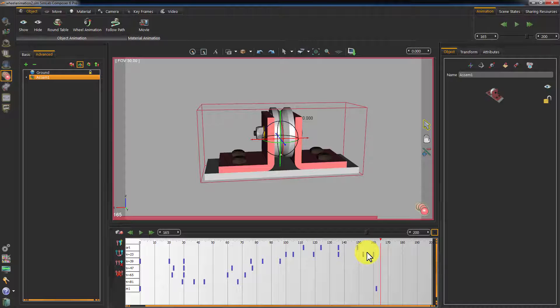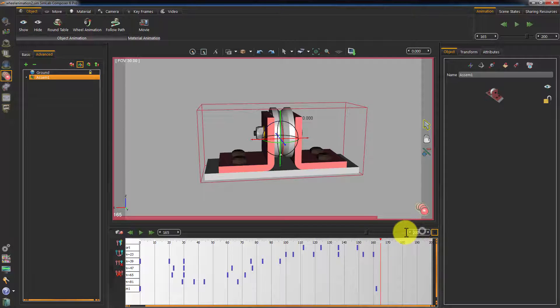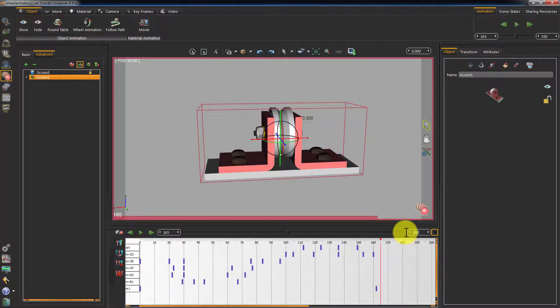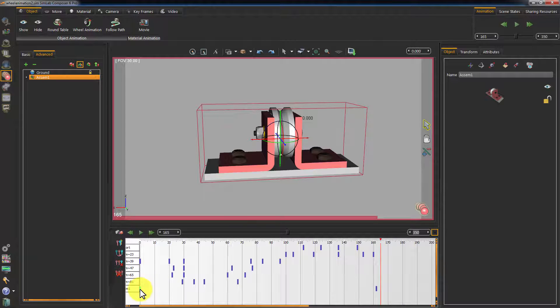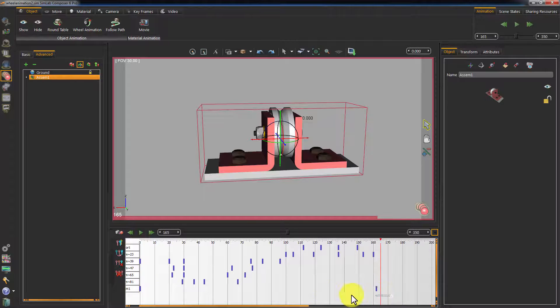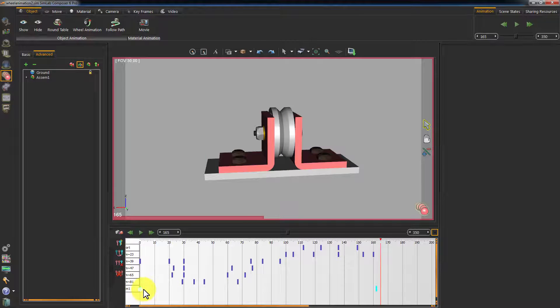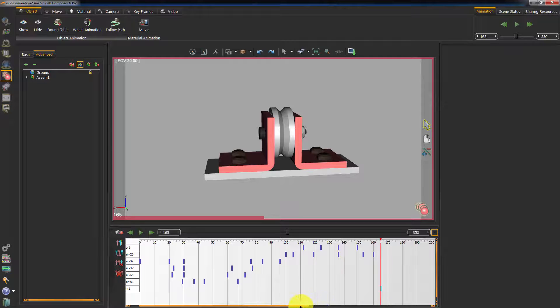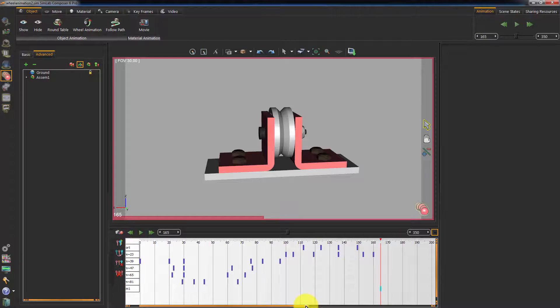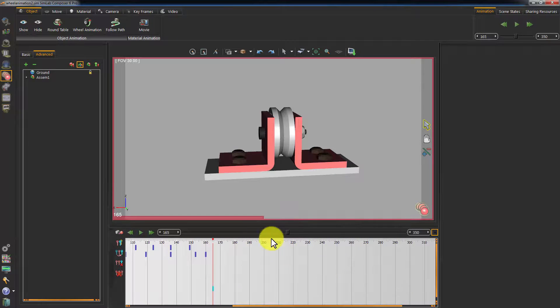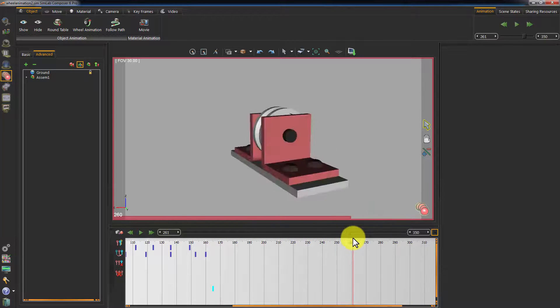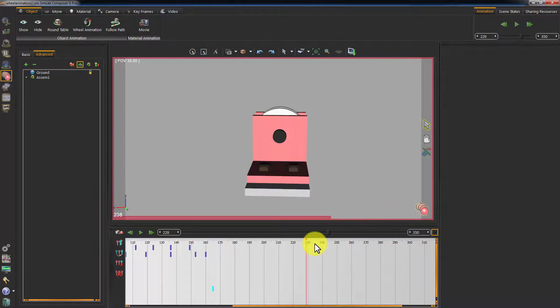I will extend the maximum number of frames in the timeline to 350. Then select the first and last keyframe in the main assembly animation and move them to a blank area in the timeline. Now I have an assembly rotation animation and still have the previous animation separated from it.